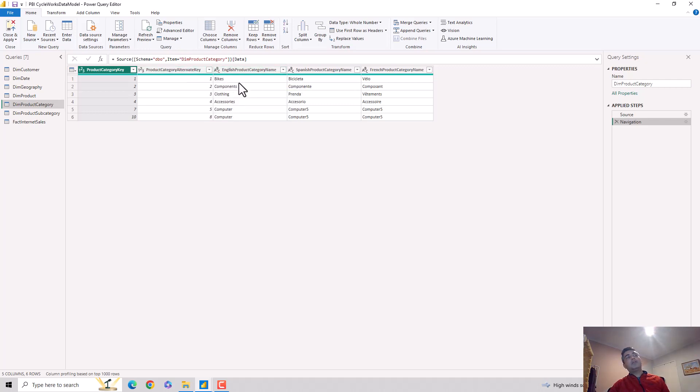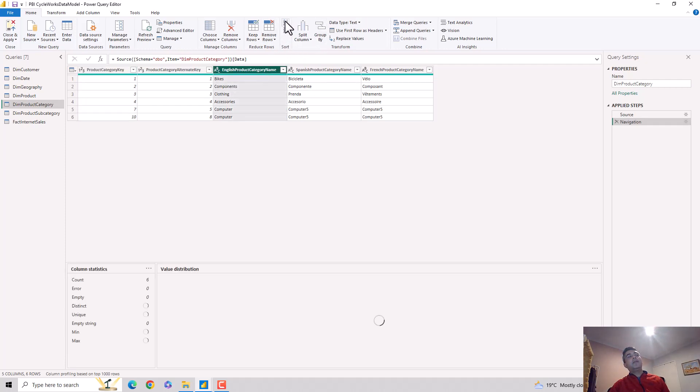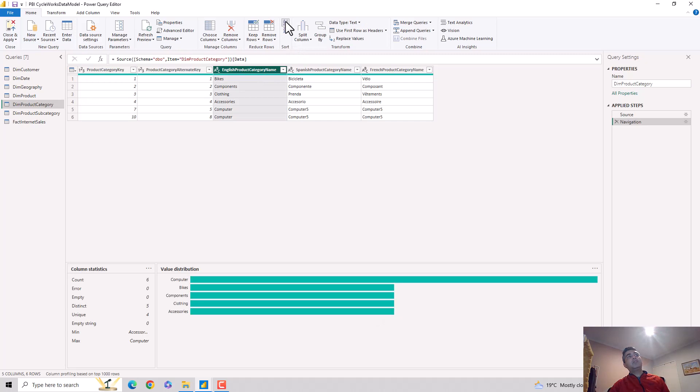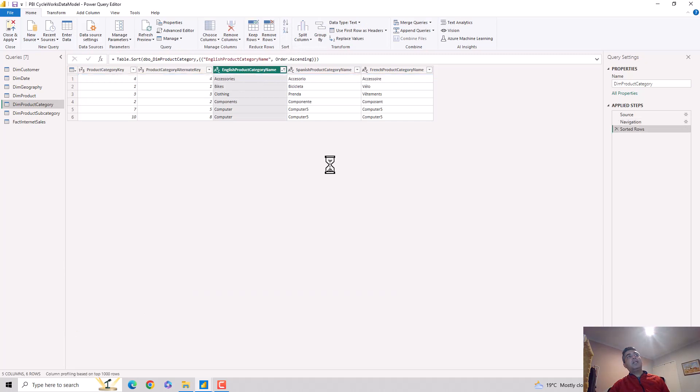At the moment it is sorted in no order at all. I could go here, select this column, and then hit A to Z. When I hit A to Z you can see it's in ascending order.